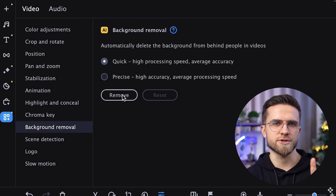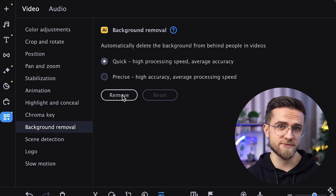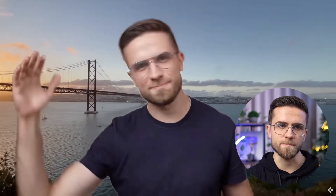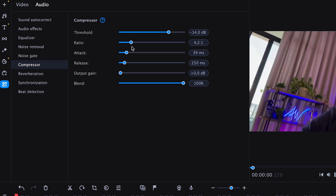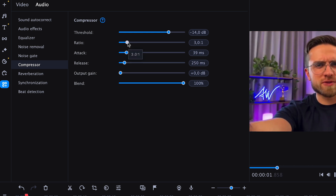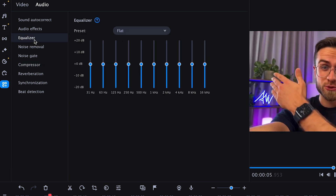You have two removal options. Quick is faster but less accurate, and Precise is very accurate but takes longer to perform. The program will automatically separate the object in the foreground and remove the background. Or another example: noise reduction. Of course, you can do it with the EQ and noise gate by adjusting all parameters manually, or you can just do it in two clicks — in Tools, select Noise Removal.